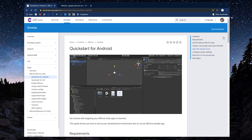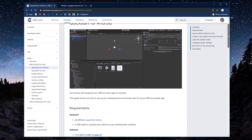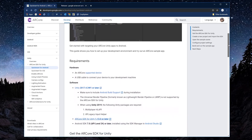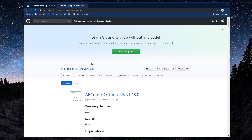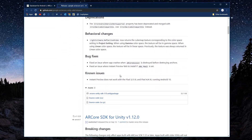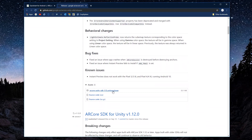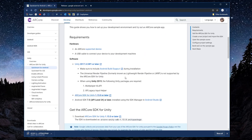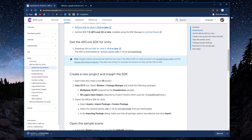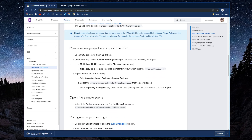Hello everyone, thanks for tuning in. In this tutorial we'll be going over how to add video playback to an AR scene using ARCore and the video player component. I'll leave links in the description for ARCore and the Unity docs. In this first part of the video I'll show how I set up the Unity editor for ARCore, but if you're comfortable with these steps there will be a timestamp below, or you can just skip ahead to three minutes.